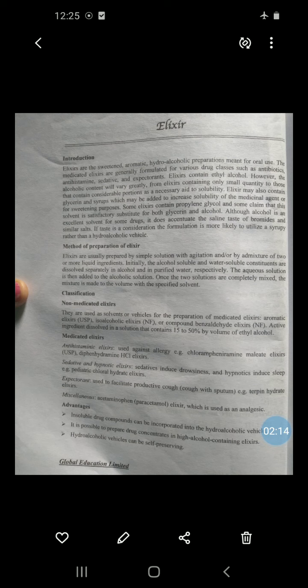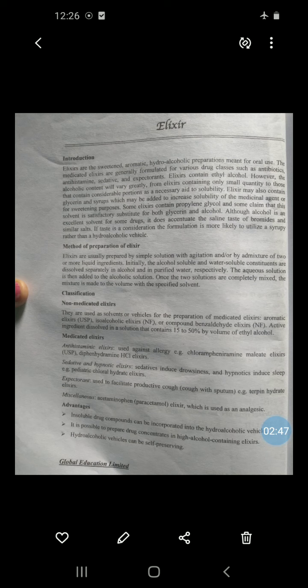The classification of elixirs includes non-medicated elixirs and medicated elixirs. Non-medicated elixirs are those which do not contain any medicinal substance or active pharmaceutical ingredient; they are used as a solvent or vehicle for the preparation of medicated elixirs. Examples of non-medicated elixirs include aromatic elixir USP and iso-alcoholic elixir NF.